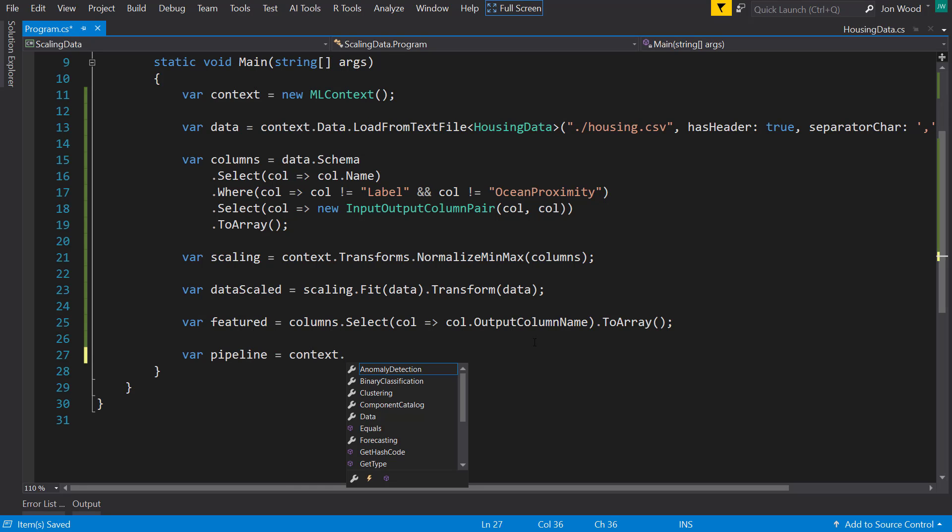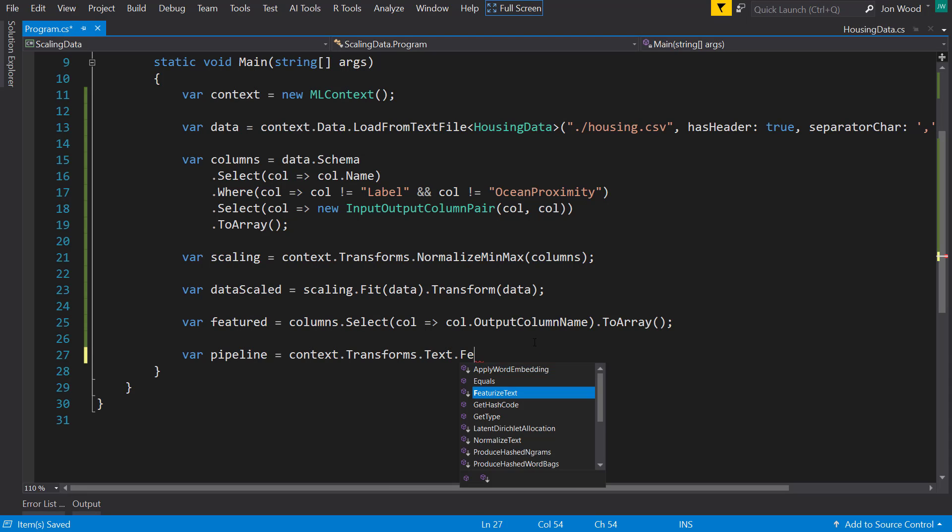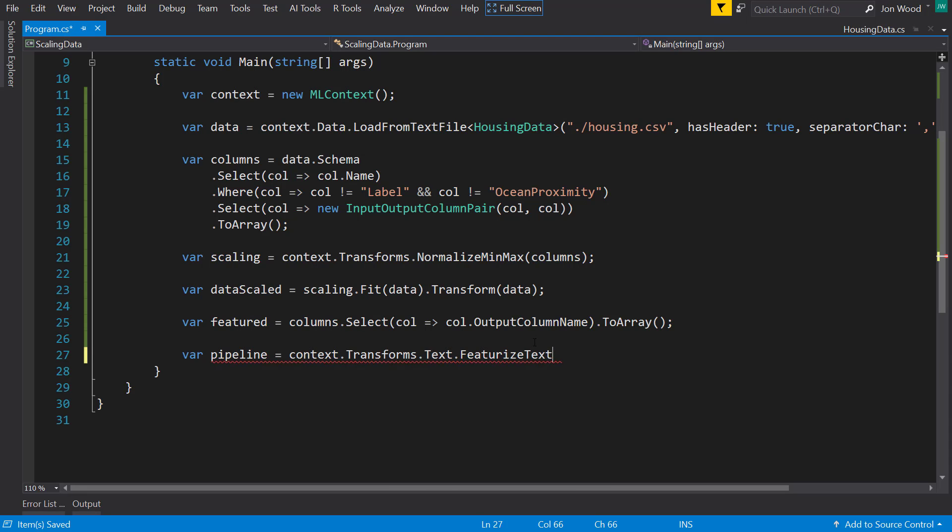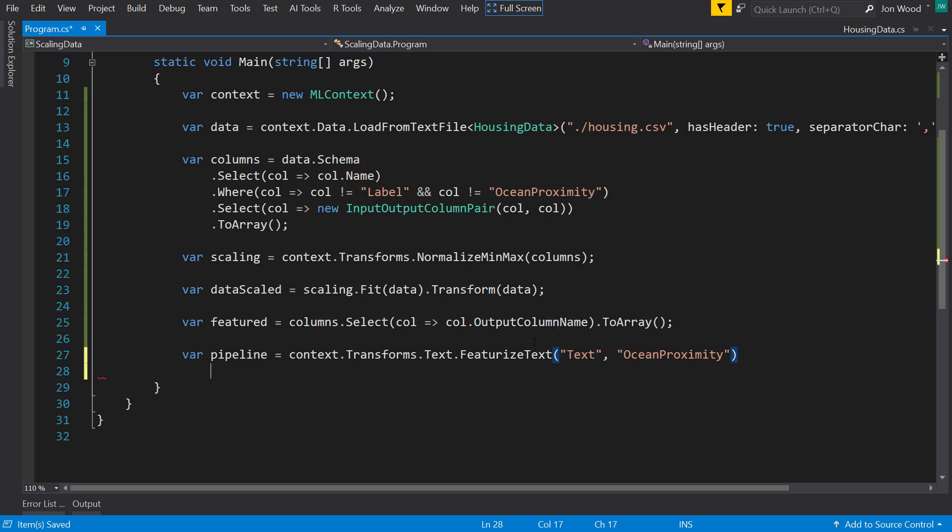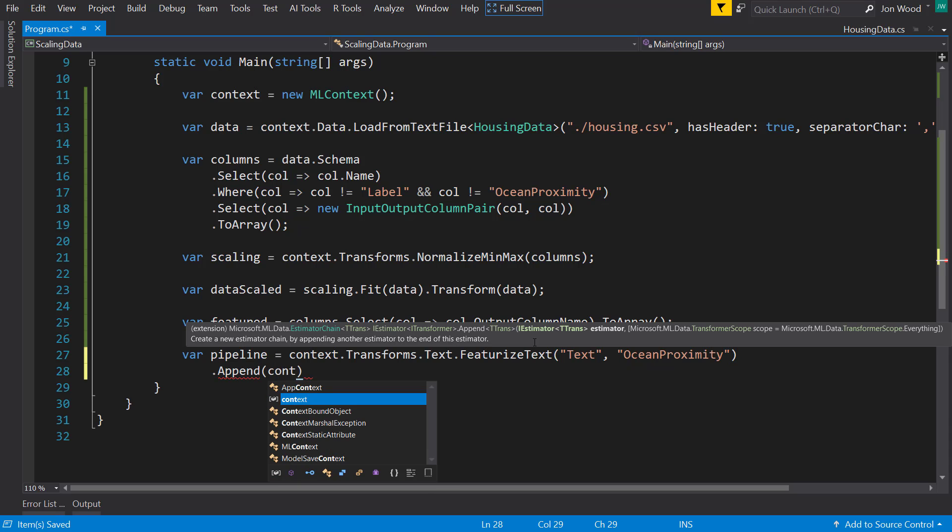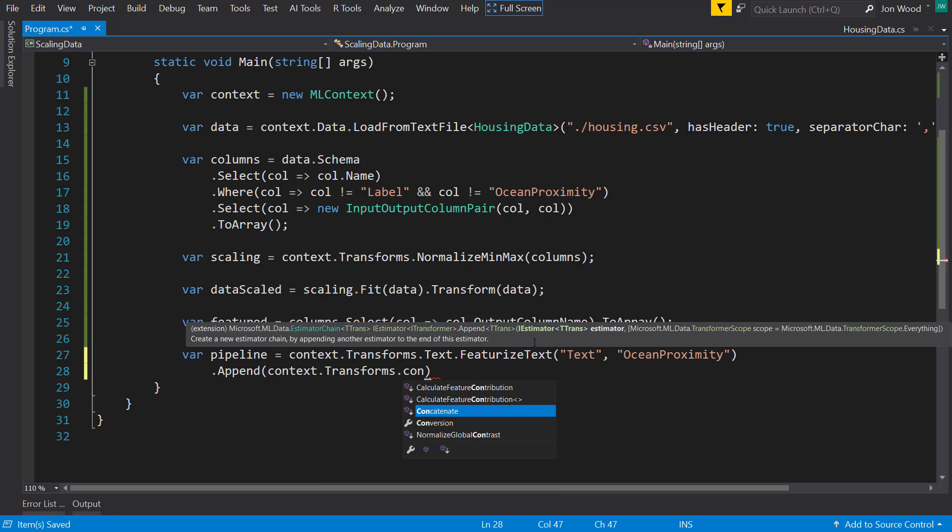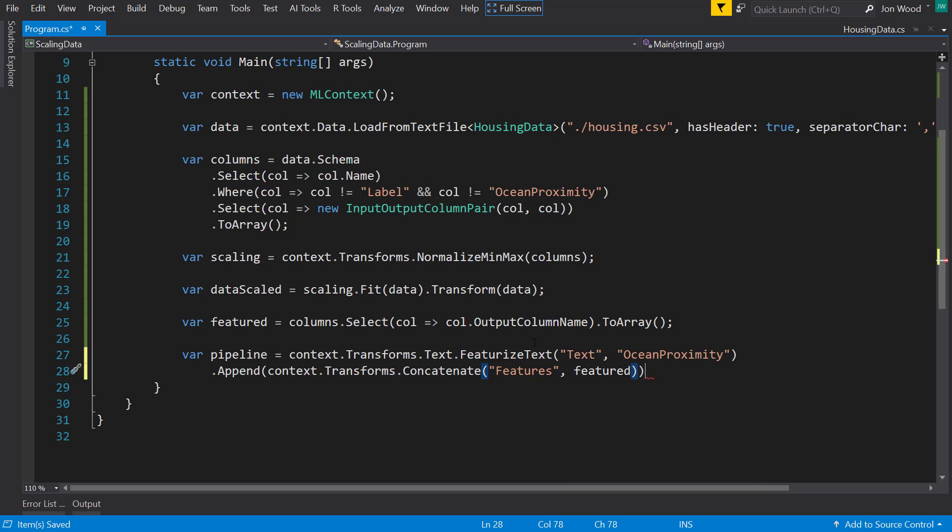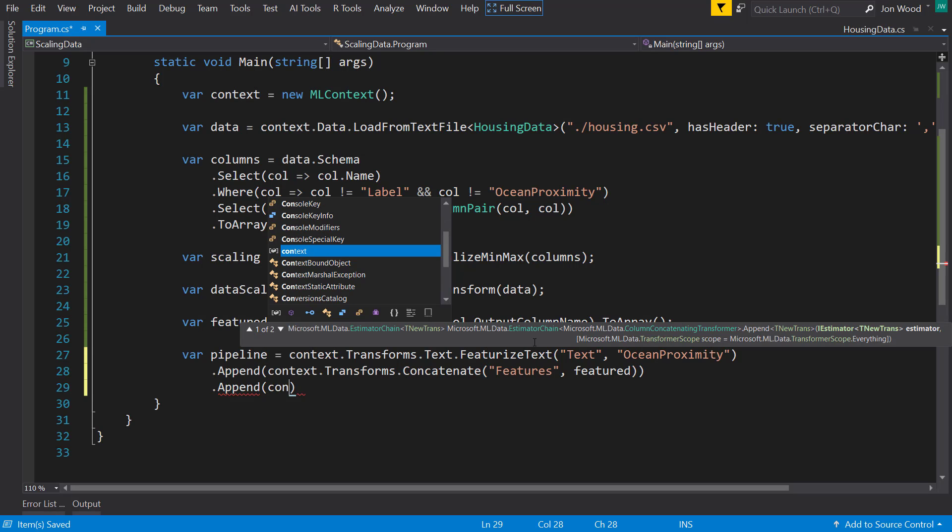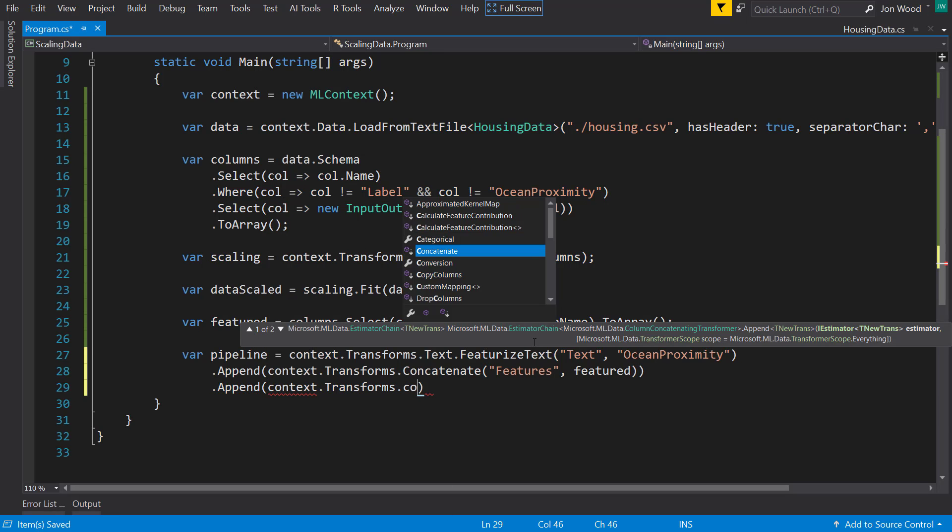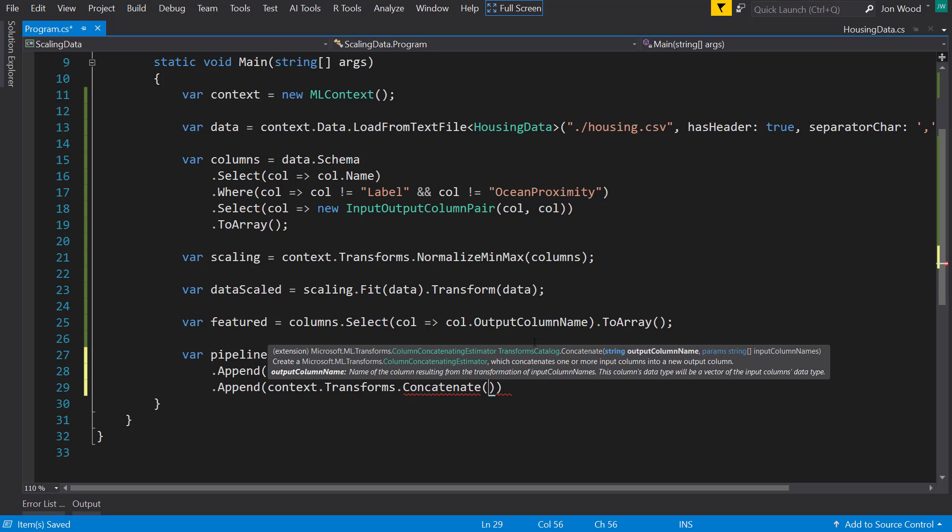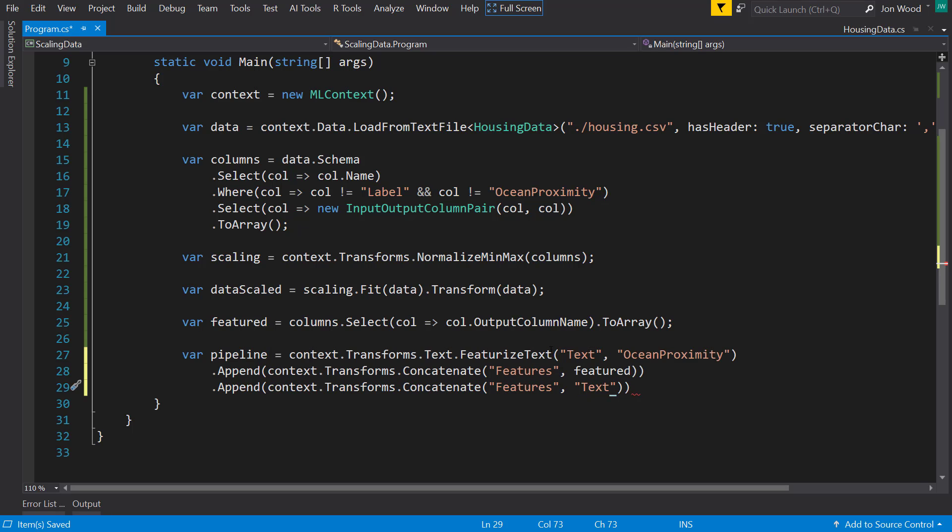I'll put in features and I'll send in the features variable for that. And then I'll concatenate again. Still output features. And I'll send in this text column that we created before.